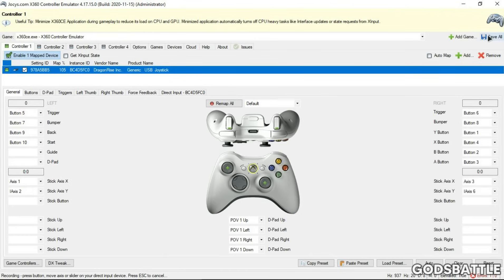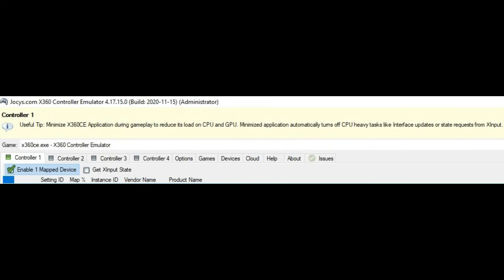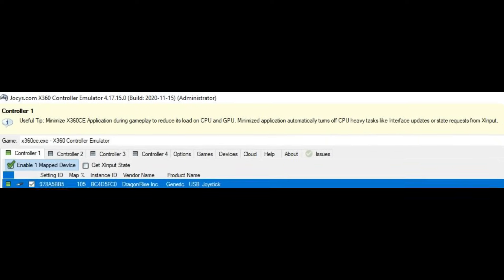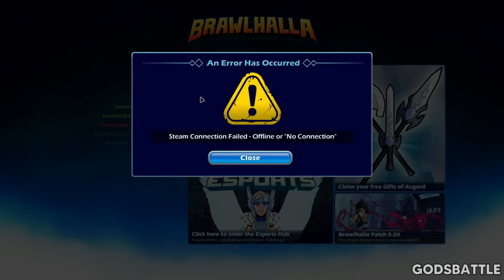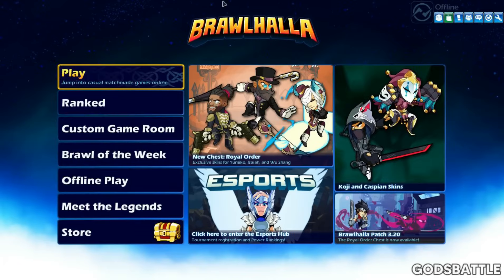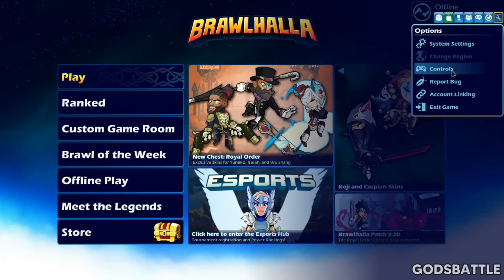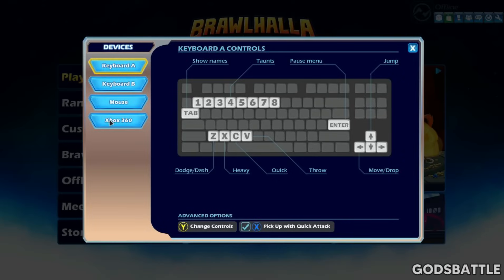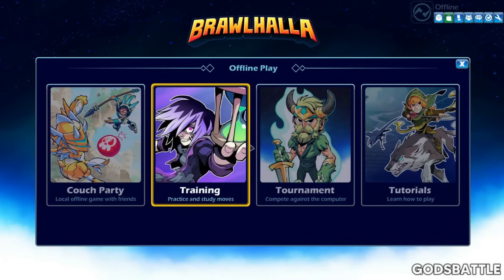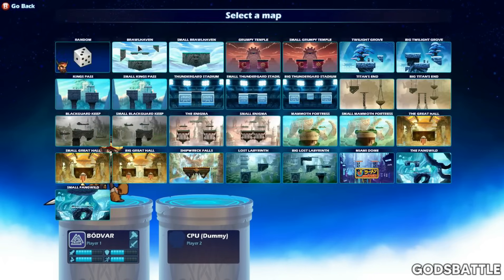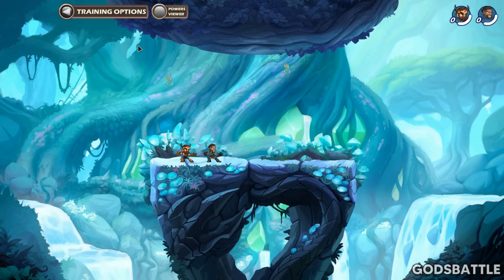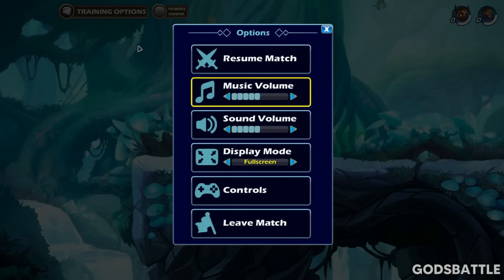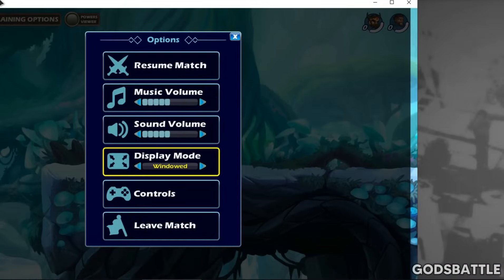Now let's save our settings and get gaming. Make sure you always minimize this when you want to play a game, otherwise your processor will be overloaded and your RAM will be occupied. Now let's run a game to test our controller.